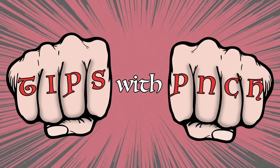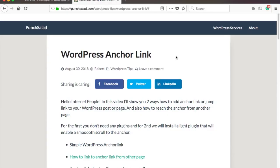Tips with Punch. Alright, as mentioned, the simplest way to add an anchor link to your WordPress doesn't require any plugins.